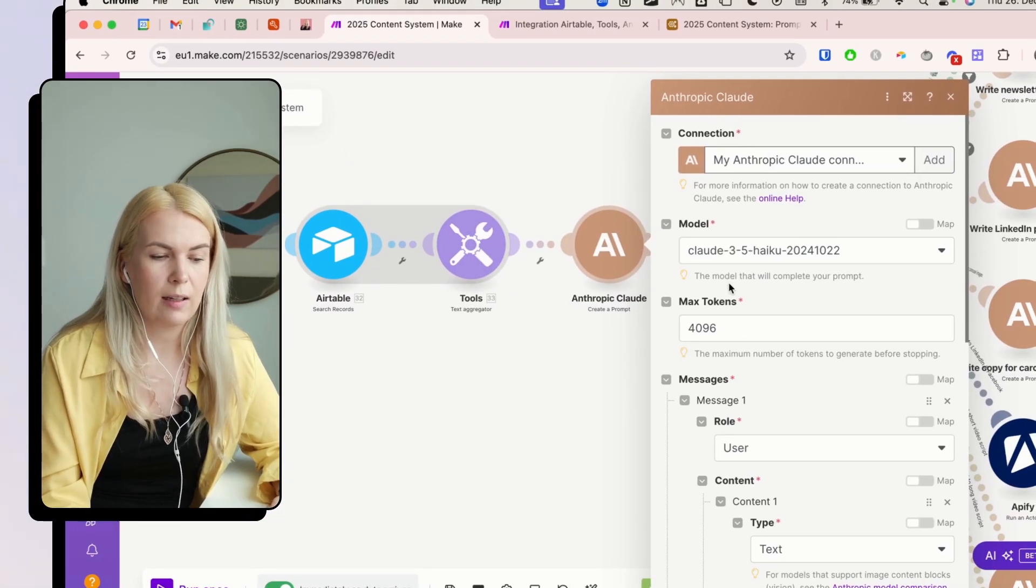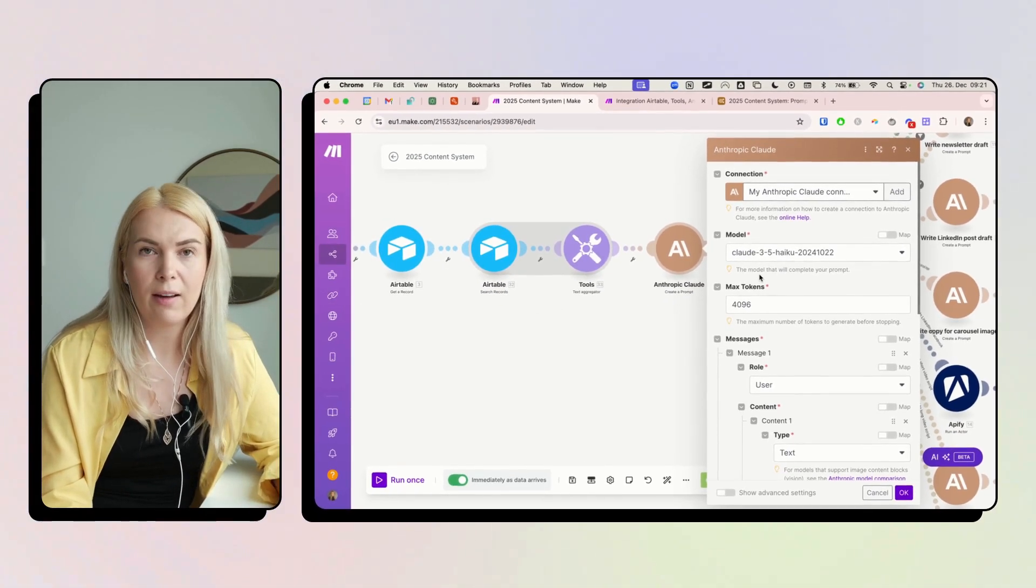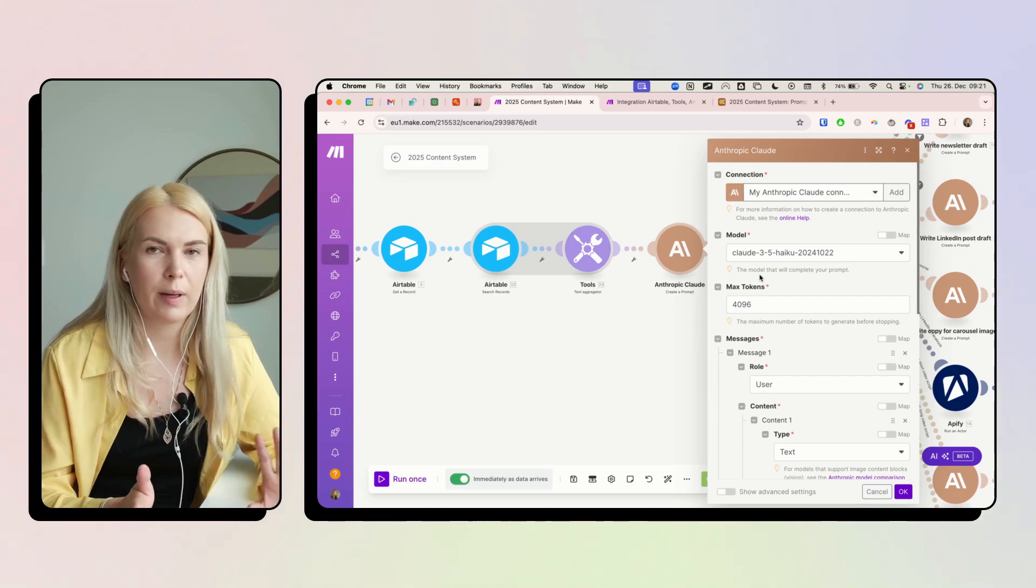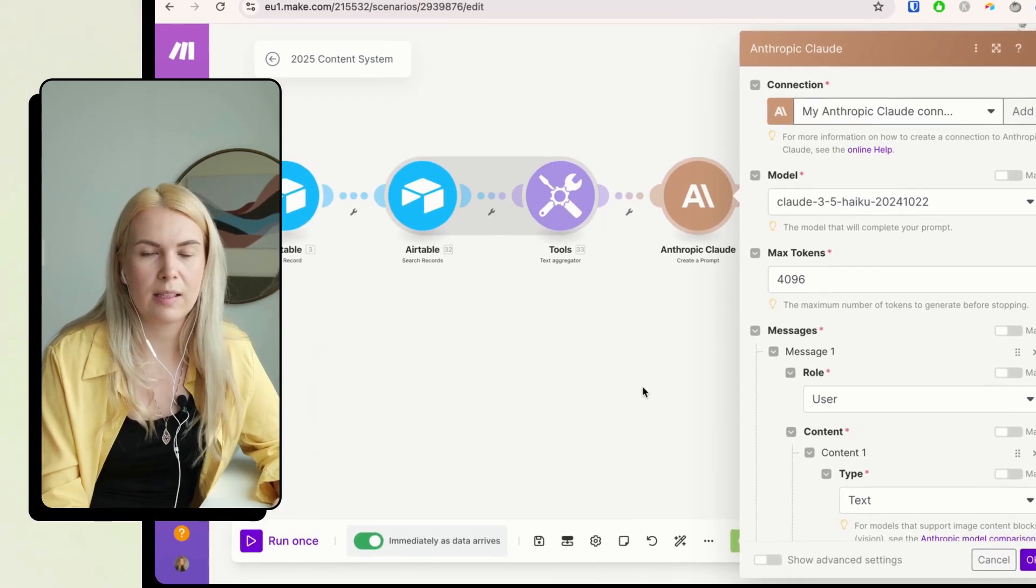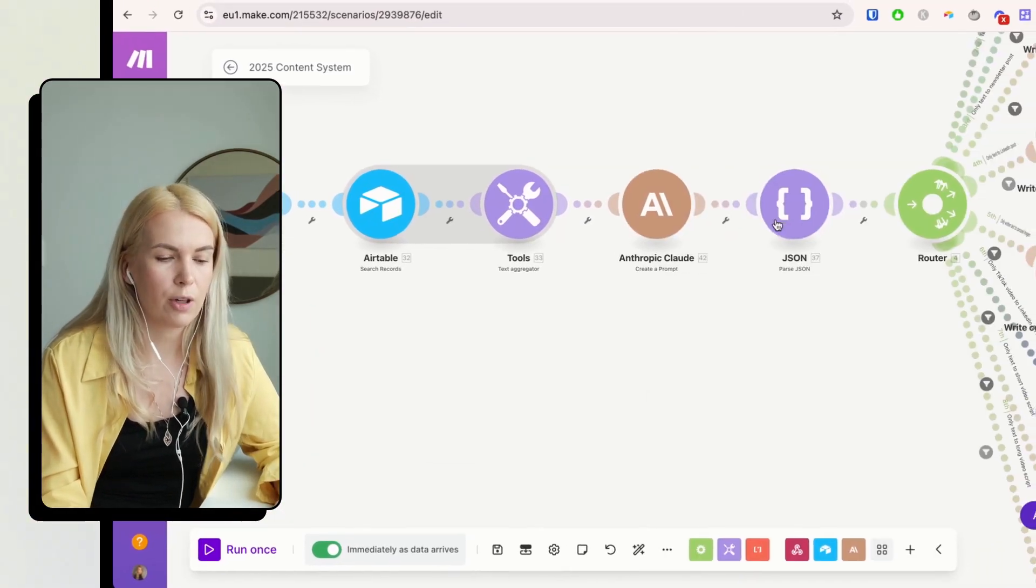Here I'm using Claude Haiku. You can use whatever, ChatGPT. I think all of these will do a good job.